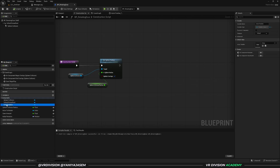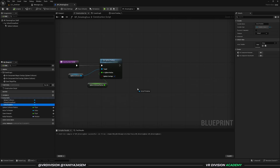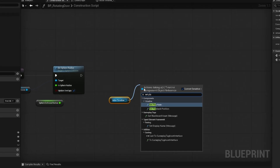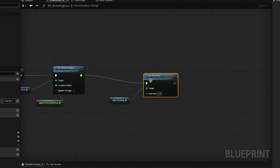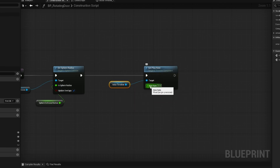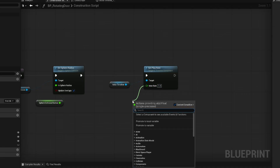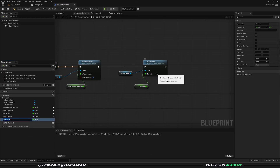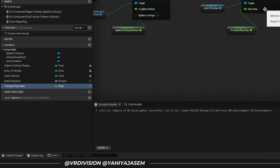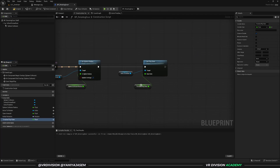Click on the actor timeline, get it, and there is a node called 'set play rate' under components timeline. If this is set to zero there will be no animation — the default is one. Set this to one and promote it to a variable called 'timeline play rate'. Make it a public variable and compile to confirm it's set to one.